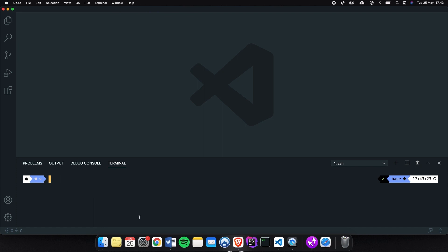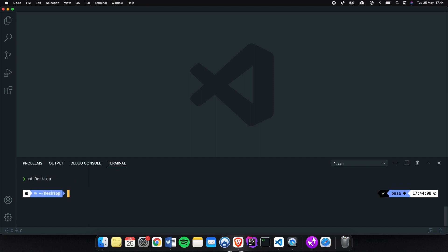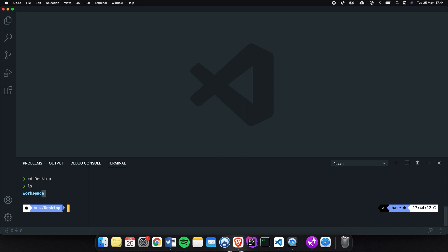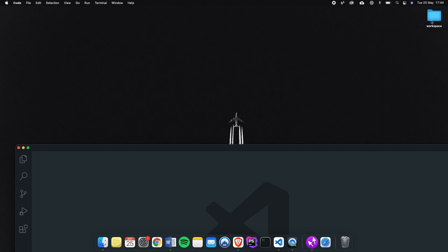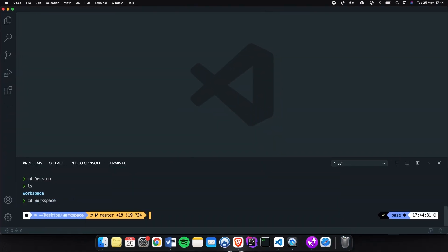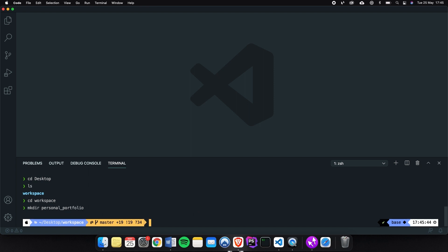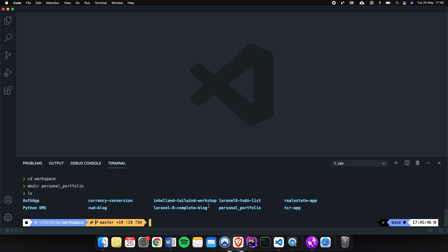Before we write a command, we need to set up a new project folder. Let's CD to the desktop, then write ls. I have one folder called workspace. Let's CD into our workspace — in here I store any type of project, whether it's Python, Laravel, or a basic HTML and CSS project. Inside our workspace, let's create a new directory called personal_portfolio. If we run ls, you can see the new project folder has been created. Let's CD into personal_portfolio.